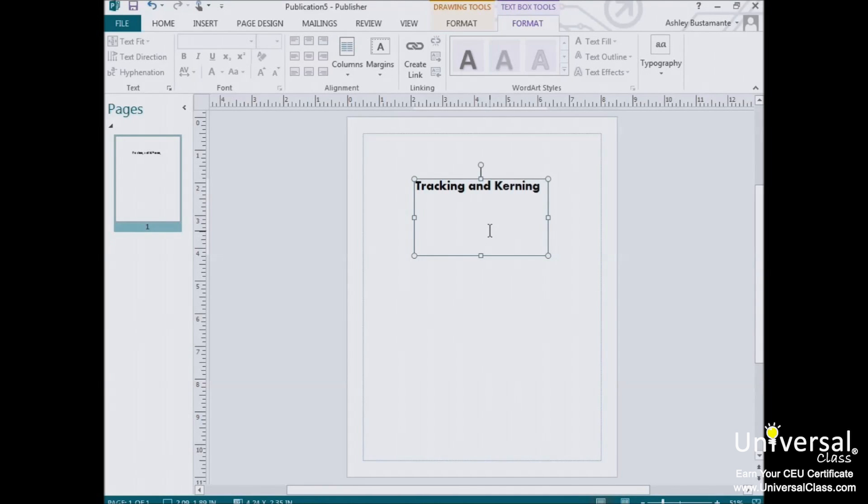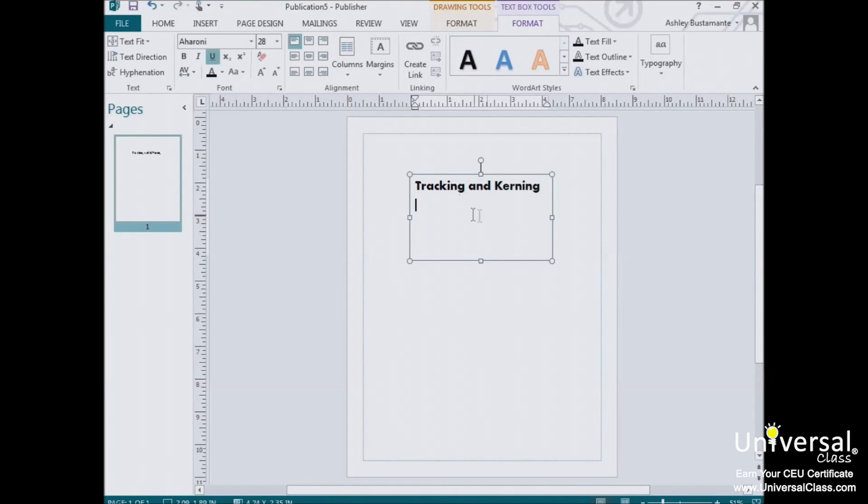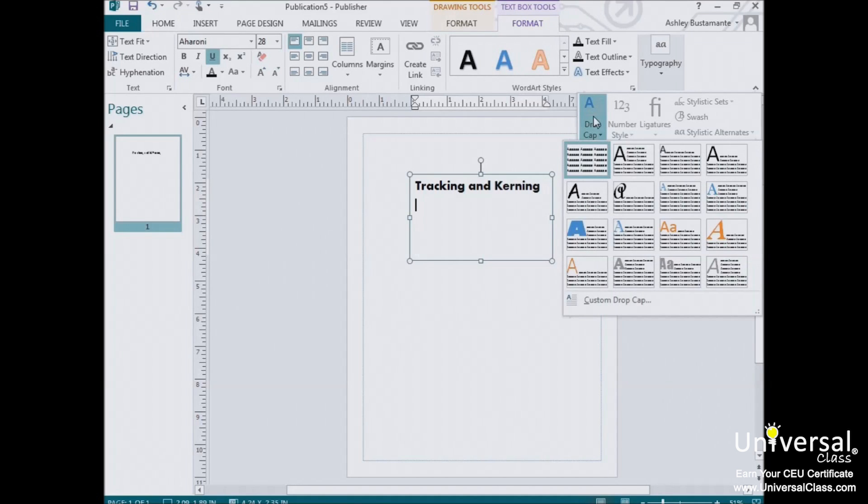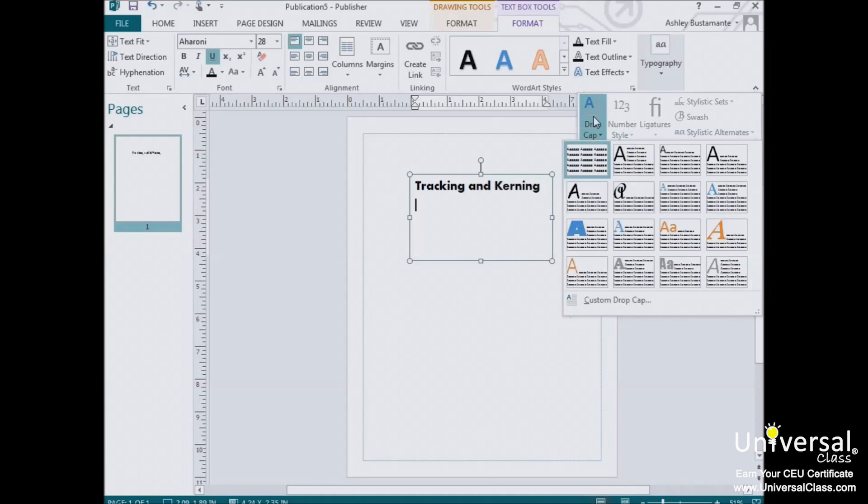Creating a drop cap in Publisher 2013 is incredibly easy. Just go to the Text Box Tools Format tab, go into Typography, and click on the Drop Cap button. Now, the cursor should be positioned in the paragraph you'd like to add the drop cap to, but it doesn't necessarily have to be in front of the letter you want to add the effect to.